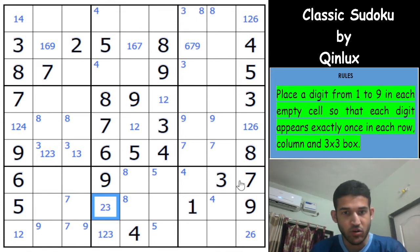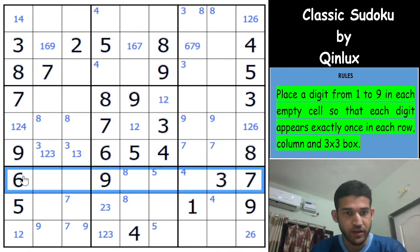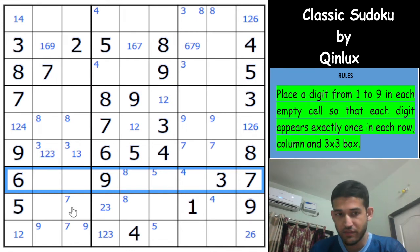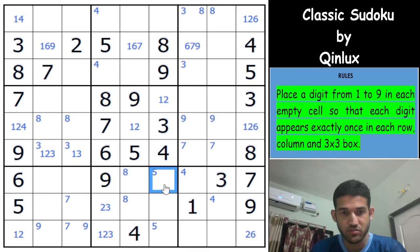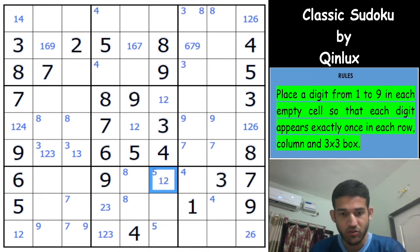Looking at row 7 — 3, 6, 7, and 9 are givens. Looking at this cell, 4 and 8 are eliminated, so this cell can only be 1, 2, and 5.